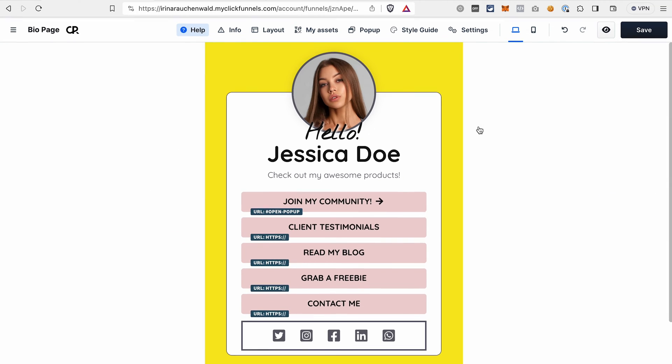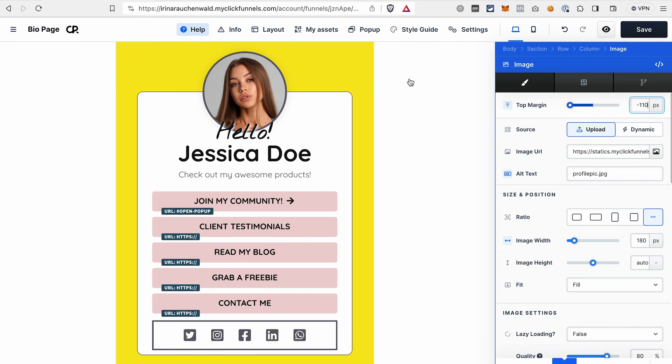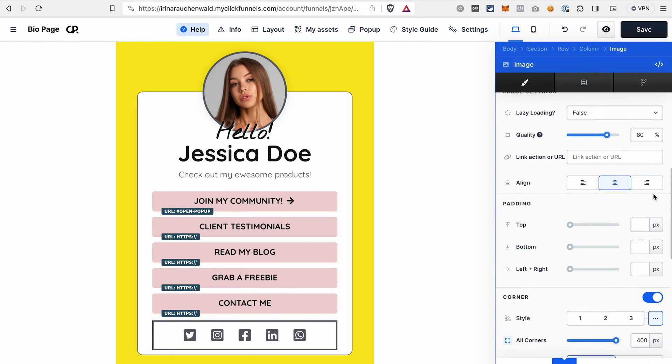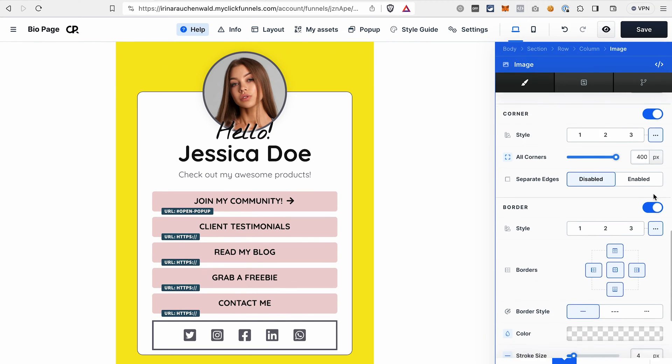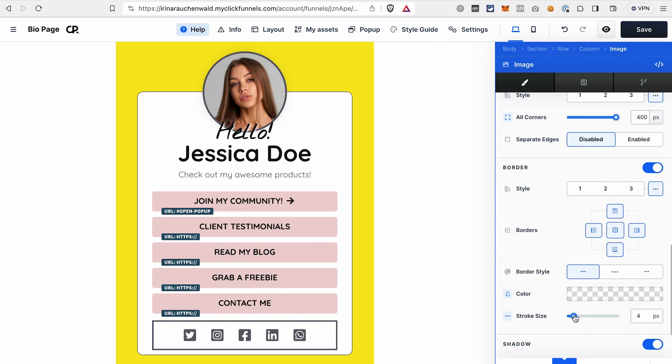Now let's change the border of this image so it fits better to the border of the row that we changed. Go to the settings, scroll to the border section, and I also will decrease the stroke.